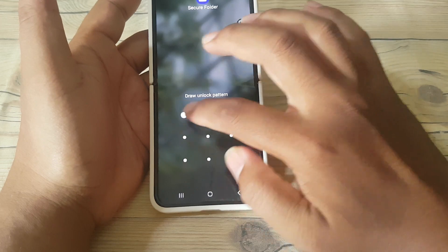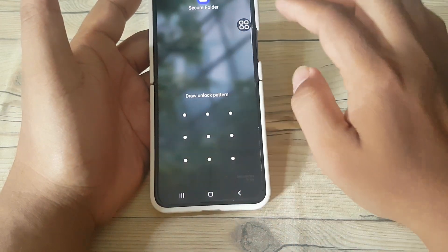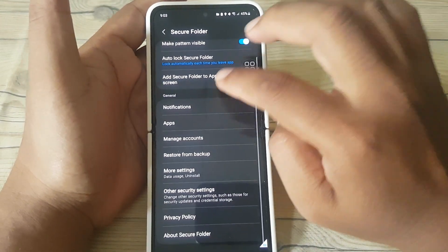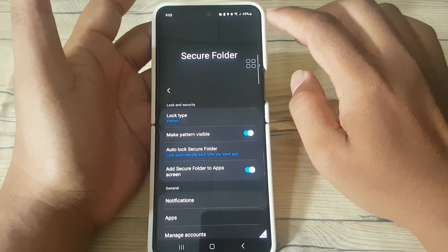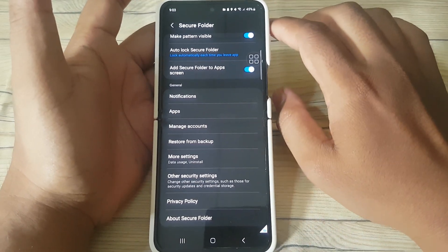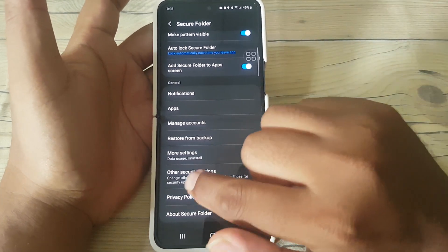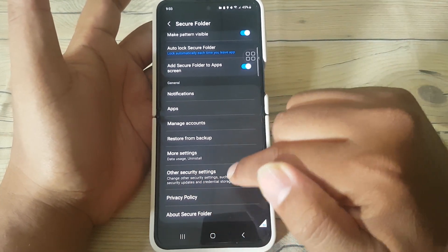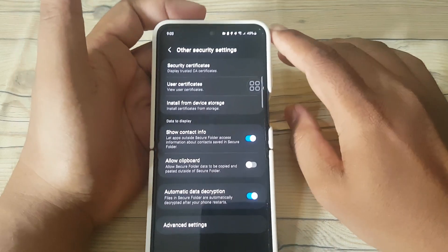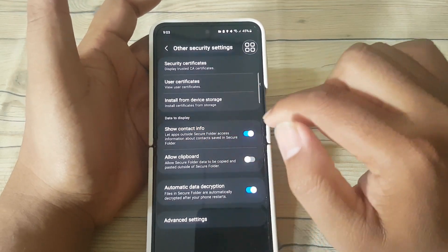Draw the unlock pattern, and then scroll down the screen. Next, tap Other Security Settings, and find Show Contact Info.